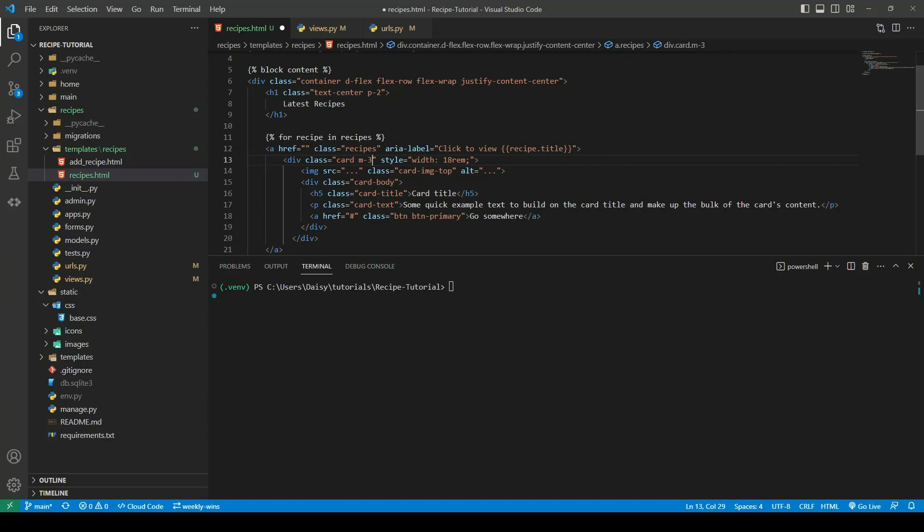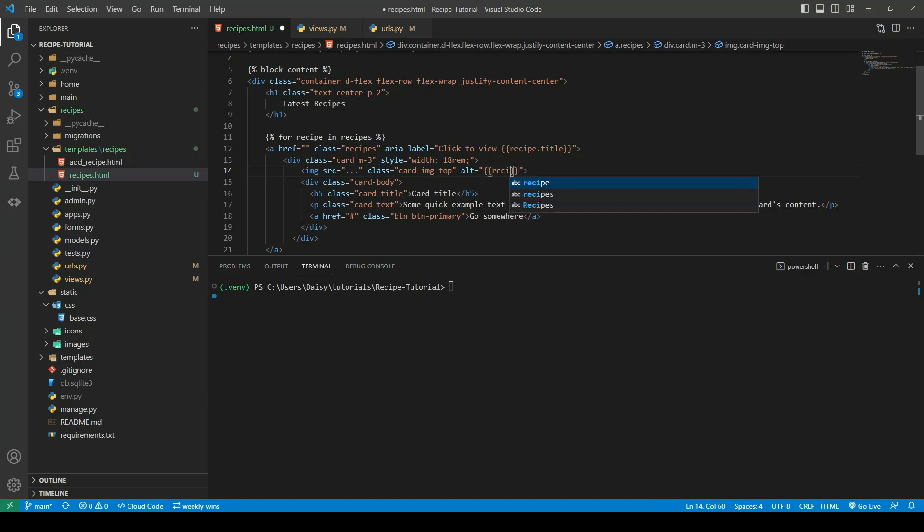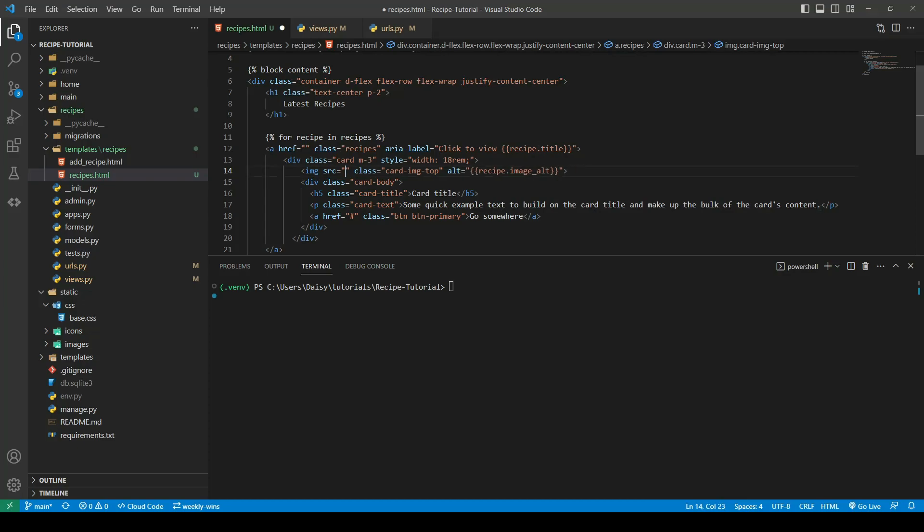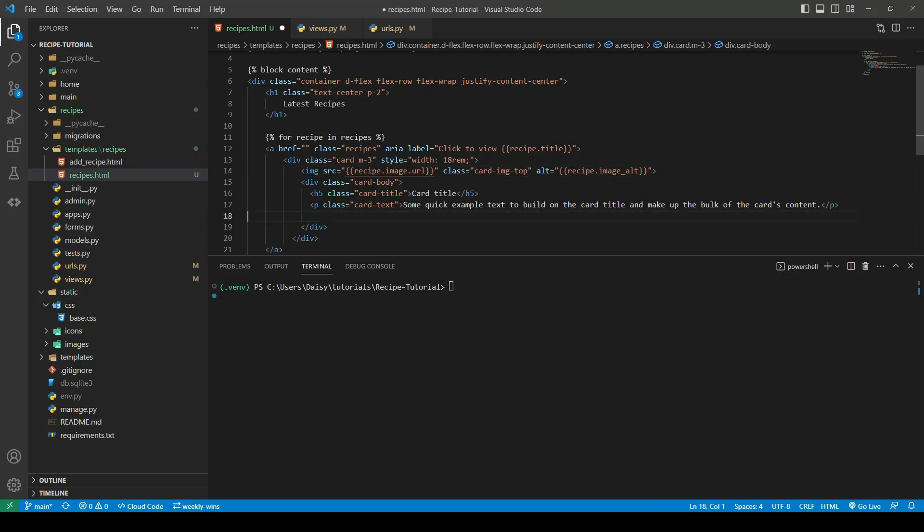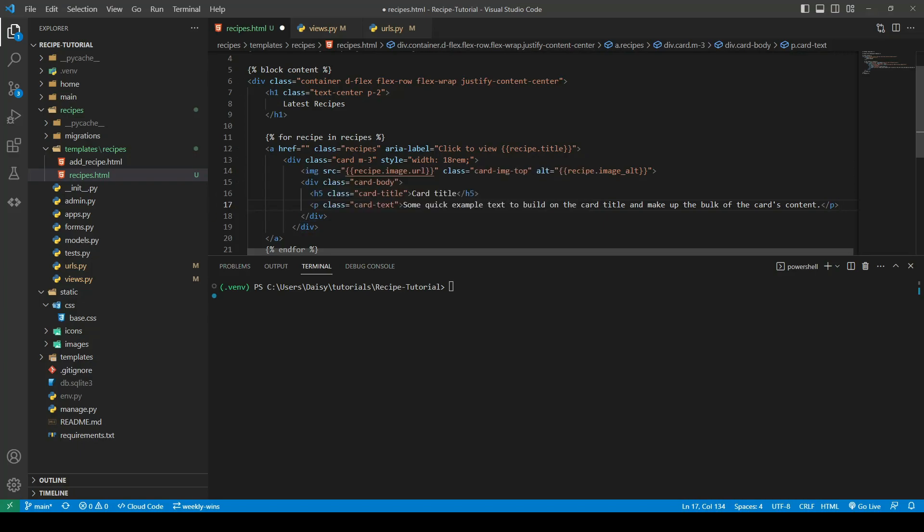I'm going to change the image to have an alt of our recipe image alt. I am going to update the source so this will be our recipe.image.url. I'm going to remove the anchor from the bottom as we won't be using that one.